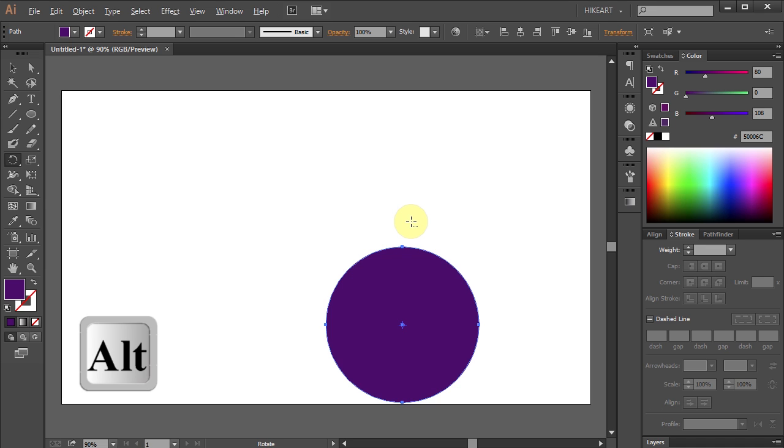Now press and hold the Alt key and click on this anchor point to set the rotation point.